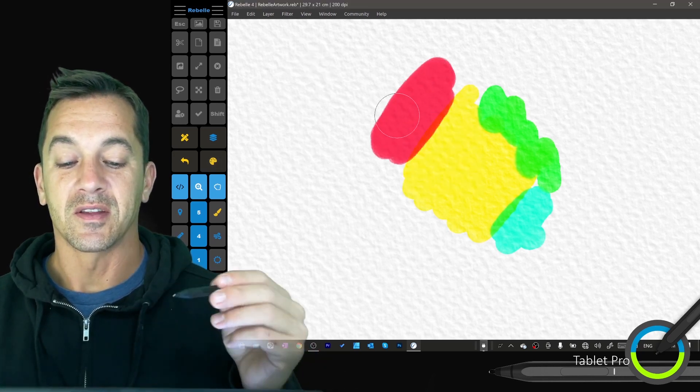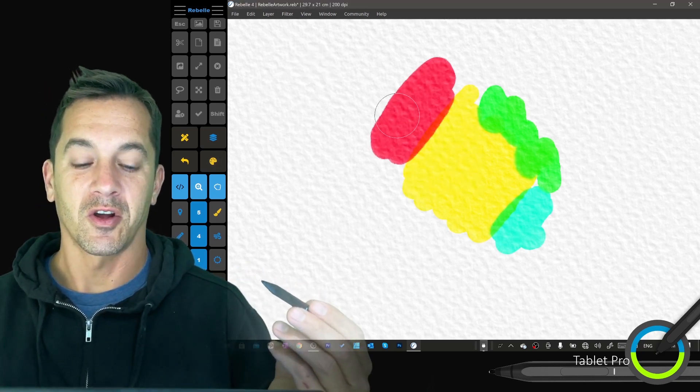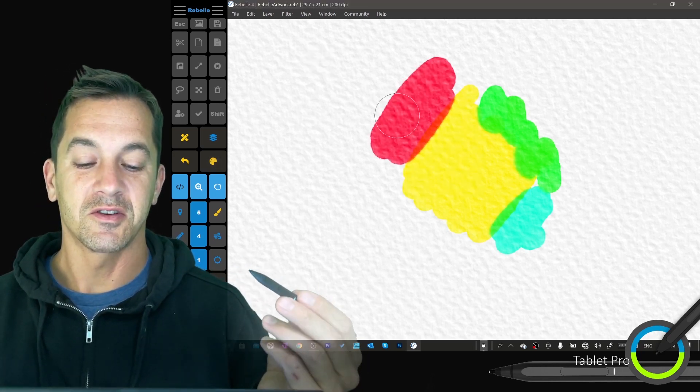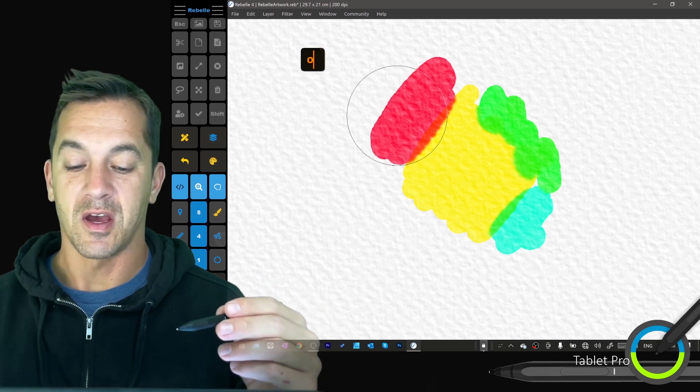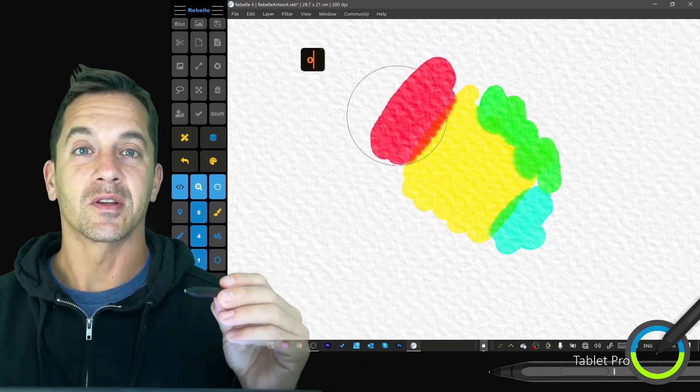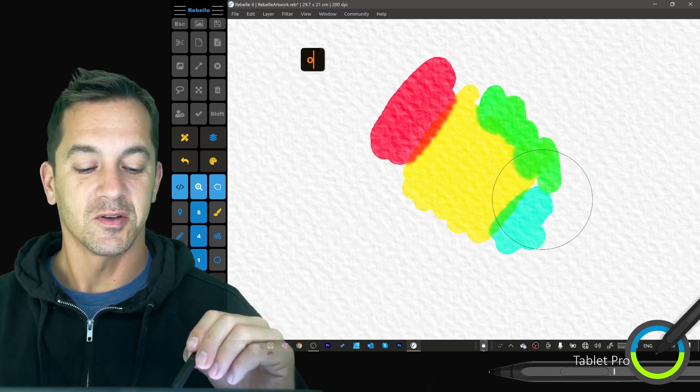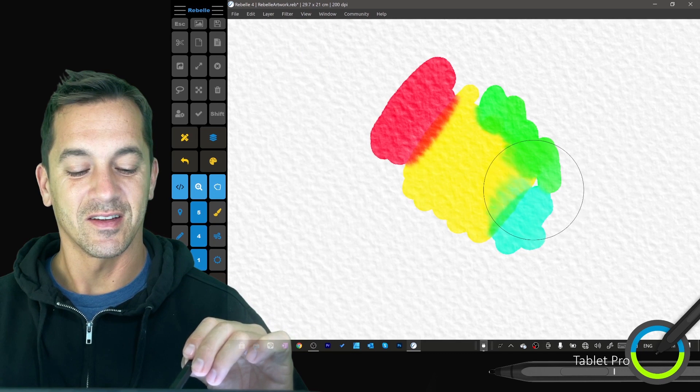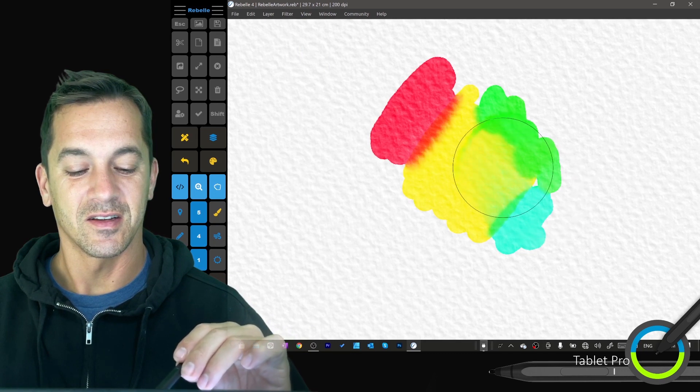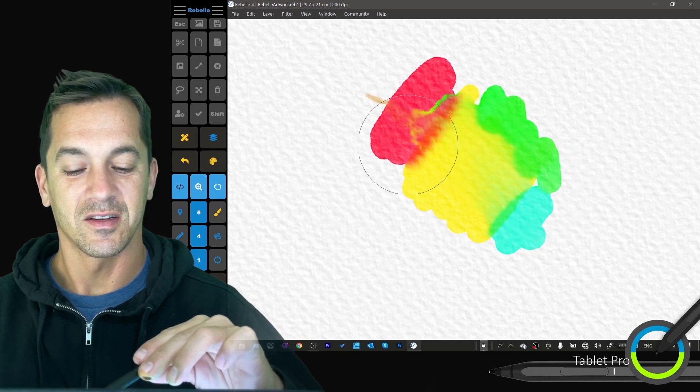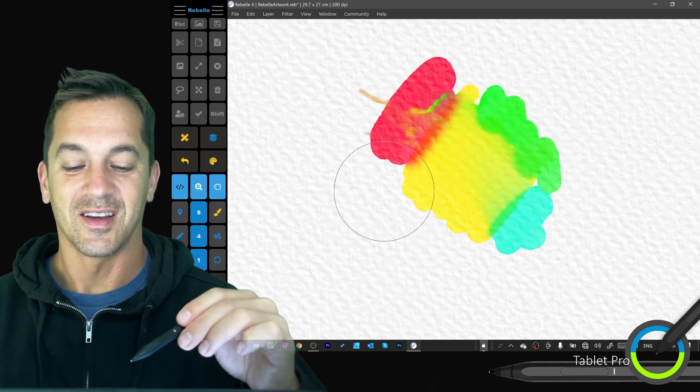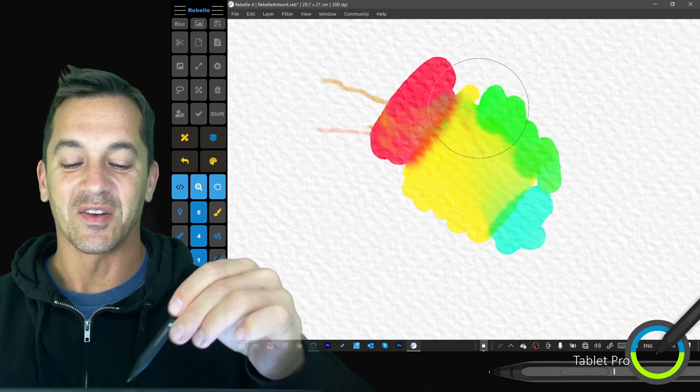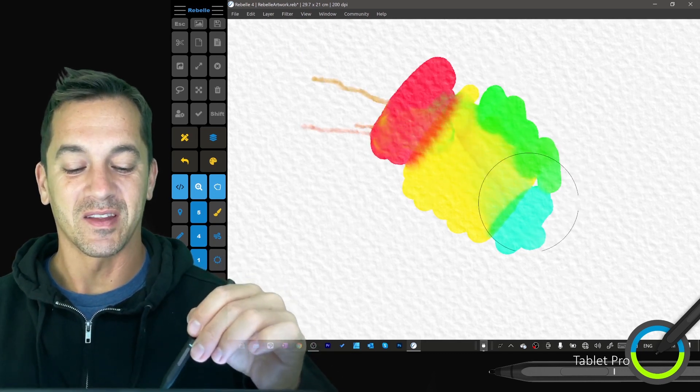Okay, this is watercolor, digital watercolor. Okay, so now we're going to do my favorite thing and we're going to blend them.